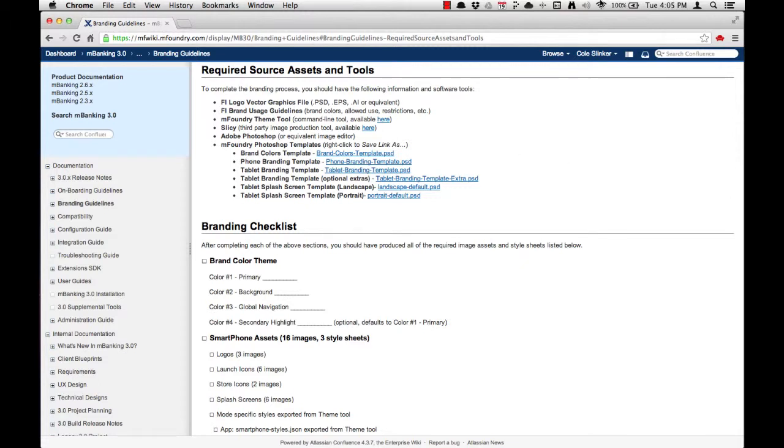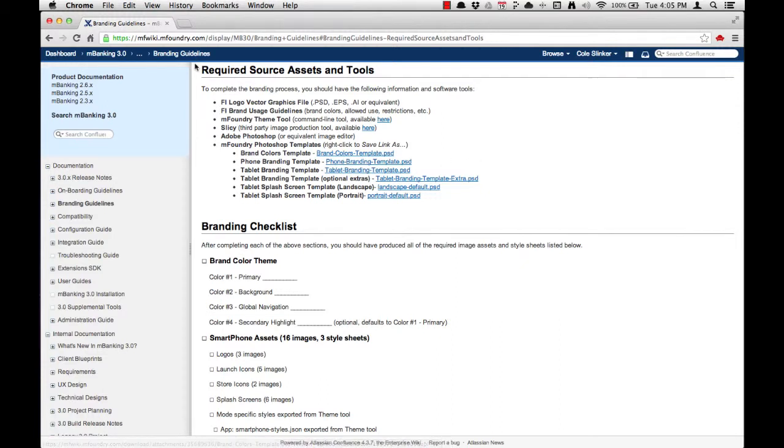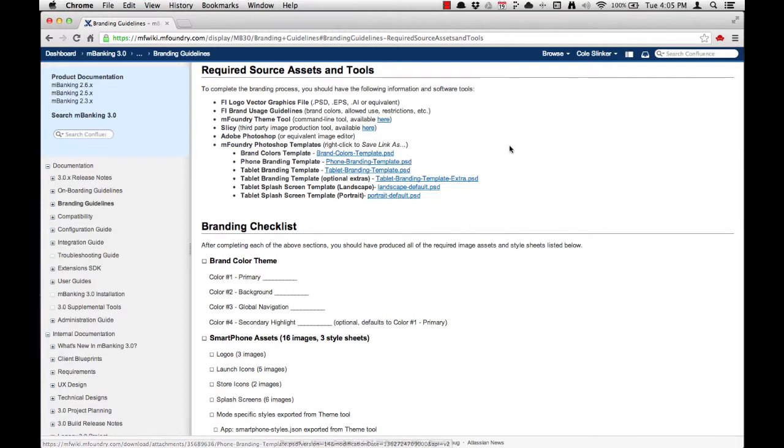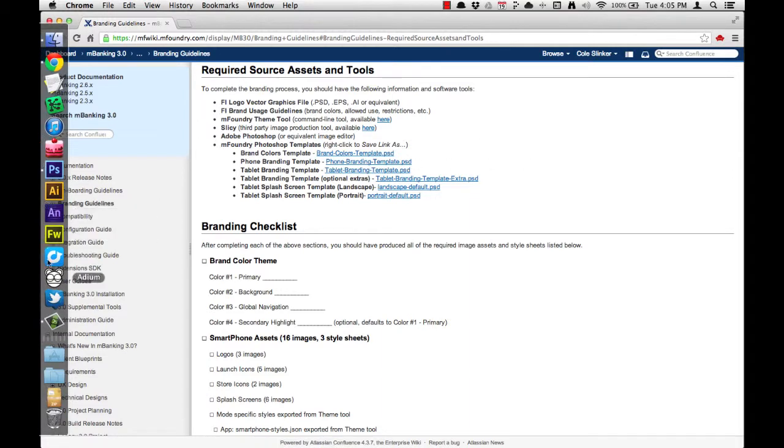To get started, I've navigated to the mFoundry wiki and downloaded the phone branding template, which is listed under Required Source Assets and Tools on the Branding Guidelines homepage. I've saved the phone branding template to my desktop and opened it in Photoshop.